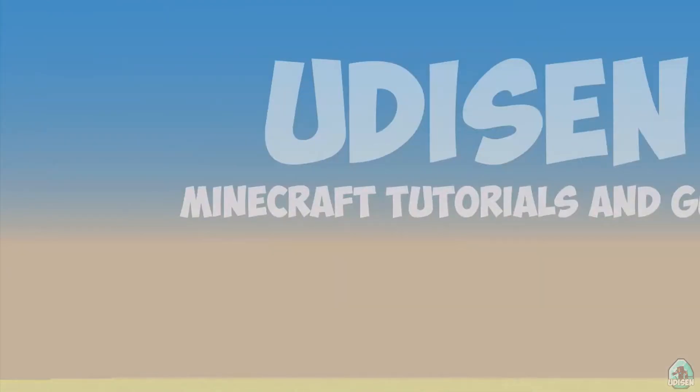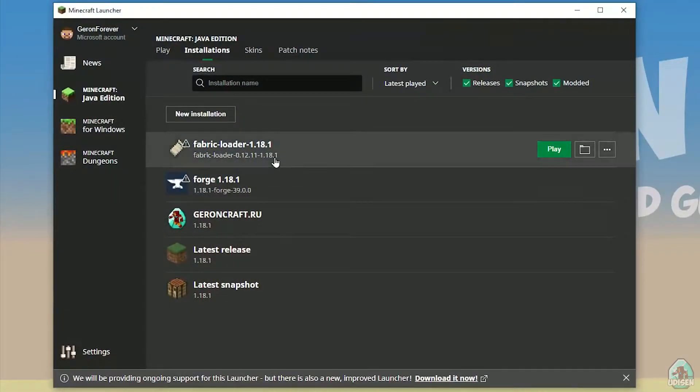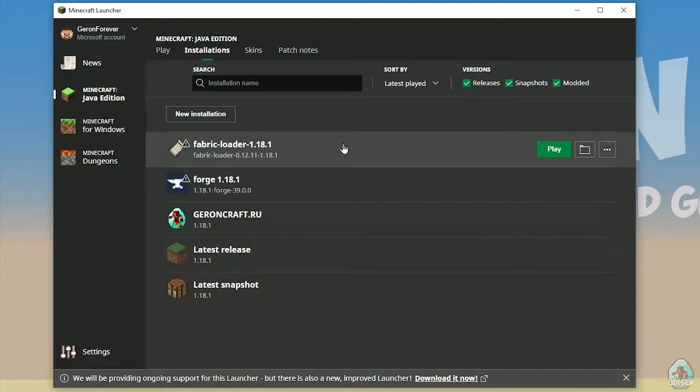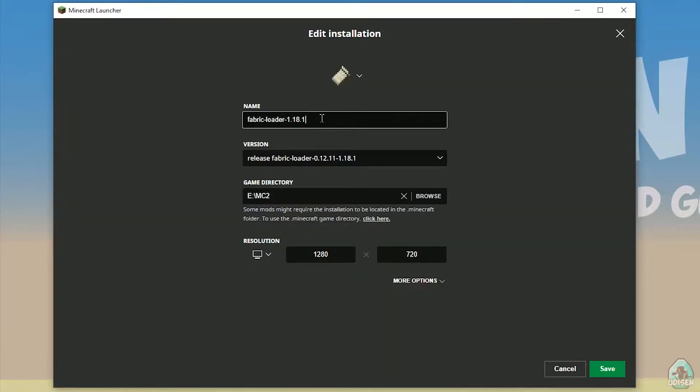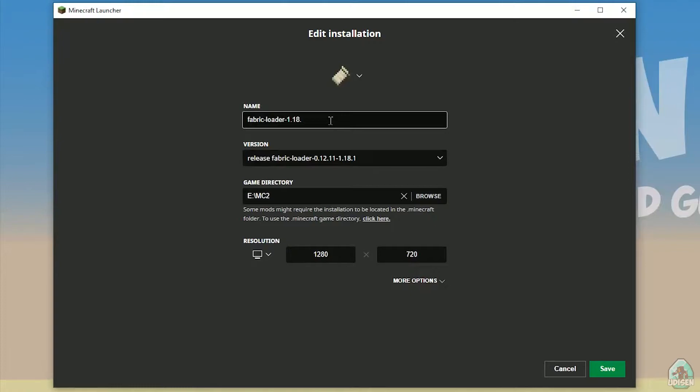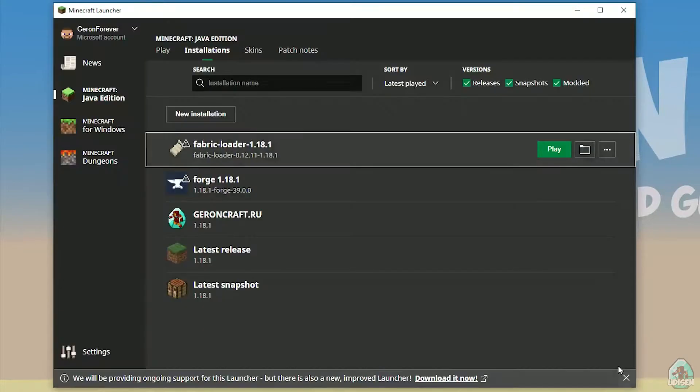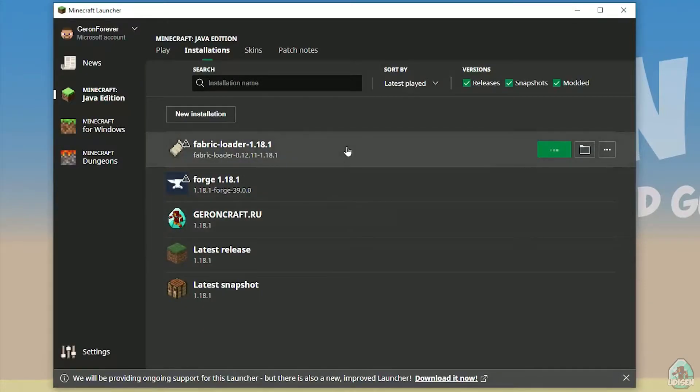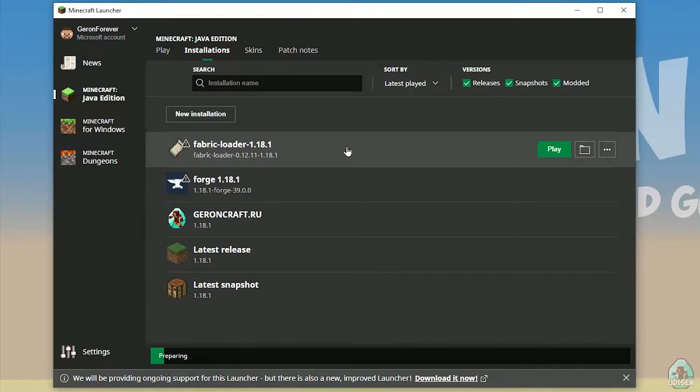After that, return in Minecraft launcher, find Fabric Loader 1.18.1 here. If you install for Minecraft 1.18.1. If you install for Minecraft 1.18.5, choose option Fabric Loader 1.18.5 in this list here. I hope you understand principle. After that, for example, because today we install for Minecraft 1.18.1, this version, press play button.